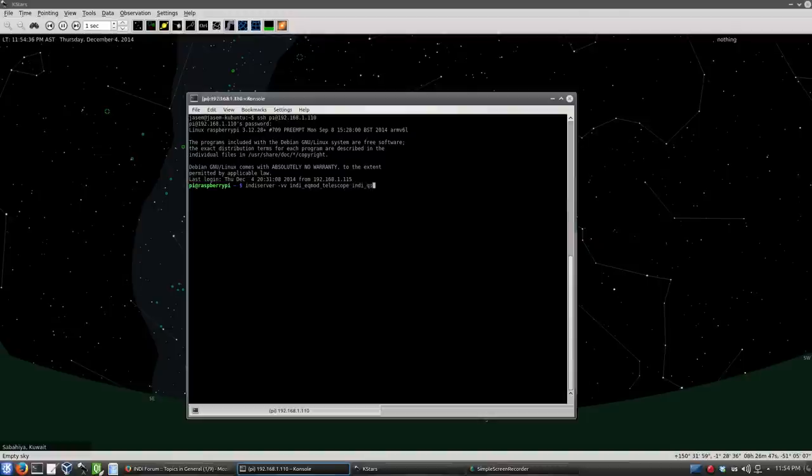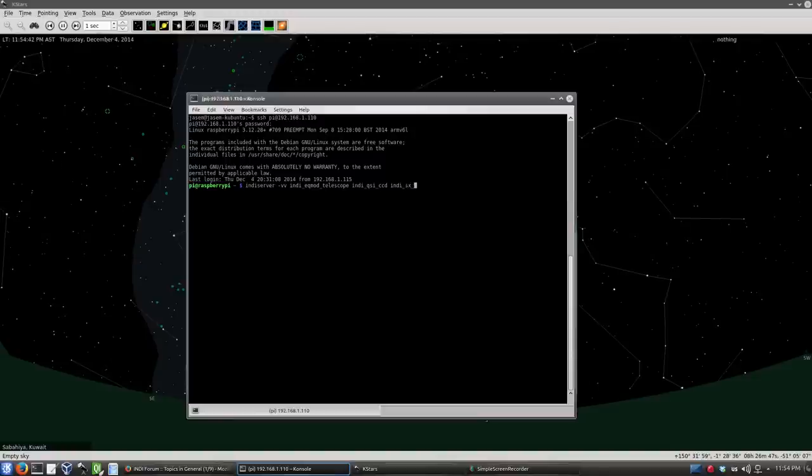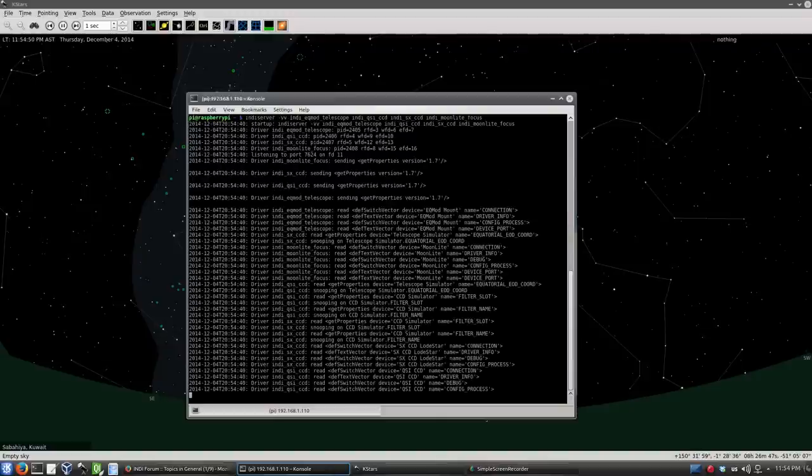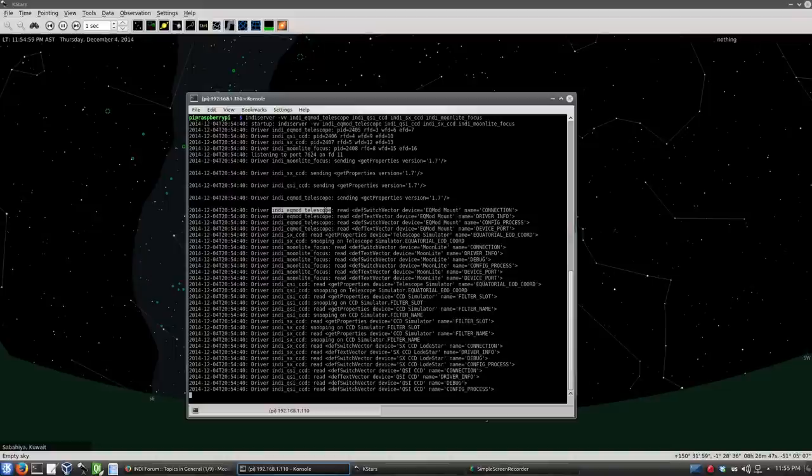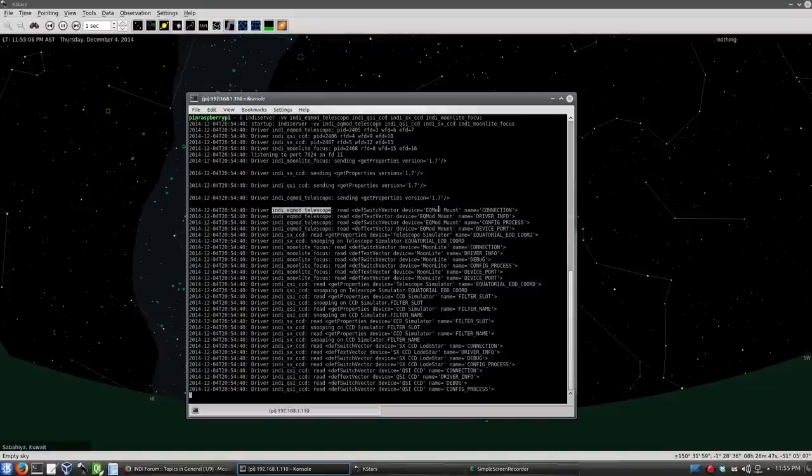Then INDI QSI CCD, and then for my loadstar, INDI Starlight Express CCD, and finally INDI Moonlight focuser. You'll notice here that we have the INDI name because this is the driver name. But we need for the remote connectivity to know the device name. So the device name is actually EQMOD space mount.